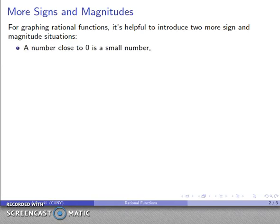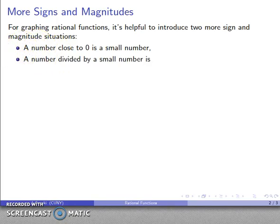First of all, a number close to zero is a small number — that's our magnitude. A number divided by a small number: if I'm dividing by a small number, what I end up with is a large number.